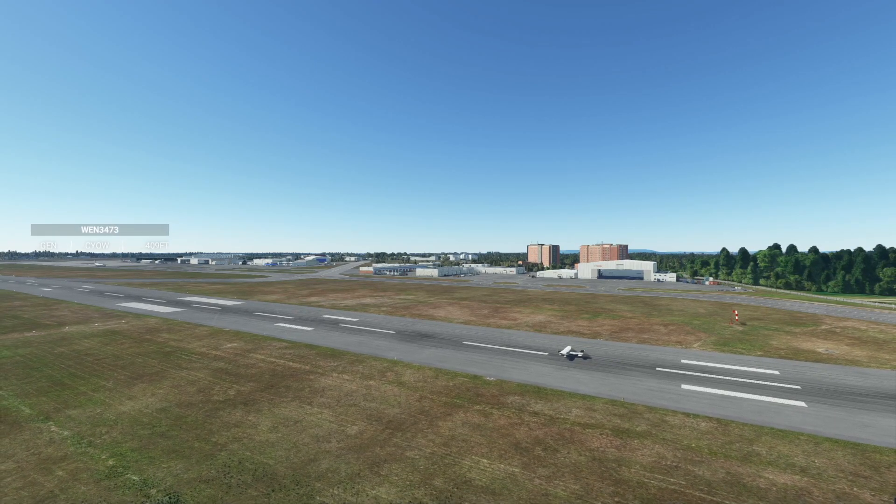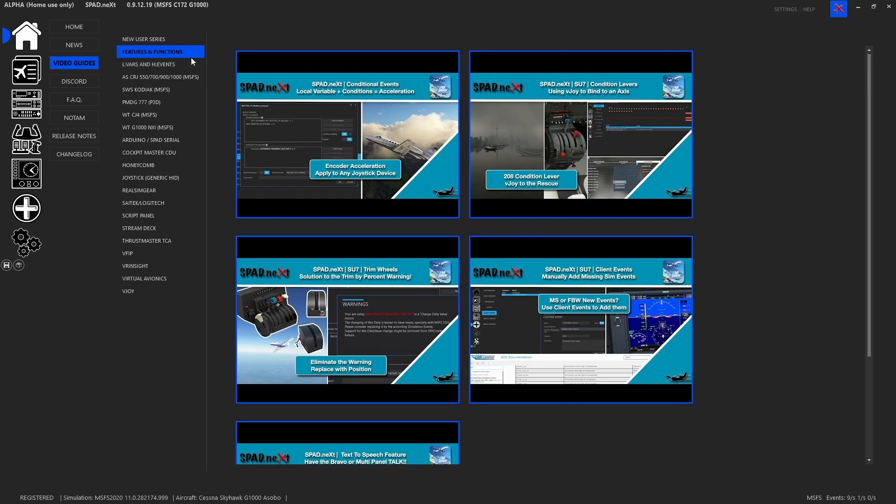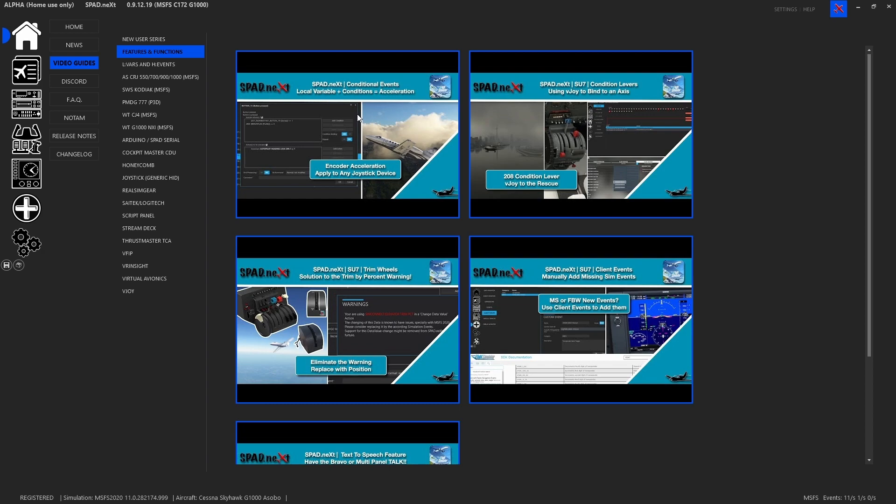Inside of spad.next, don't forget the video guides are right in the user interface. You have all kinds of subsections and this is where this one is going to make its debut in the features and functions. We've done something similar before with conditional events but we did this for doing acceleration and it may have caused an issue for some trying to take this and make it their own.